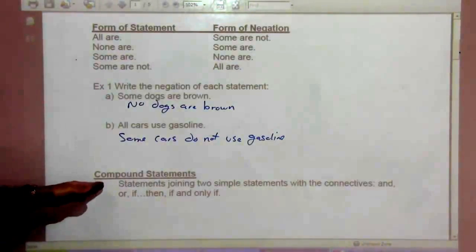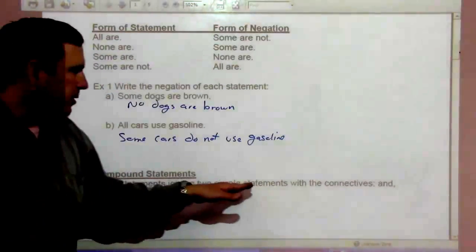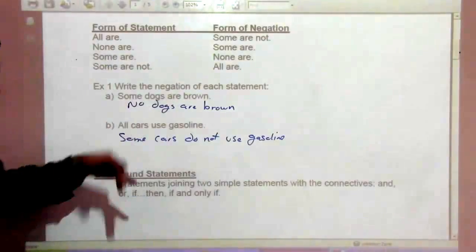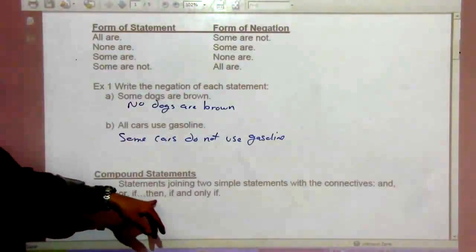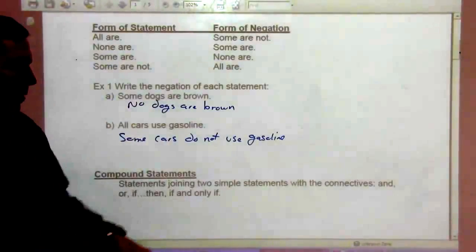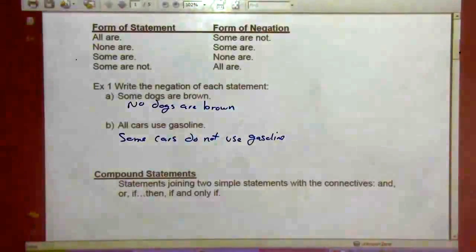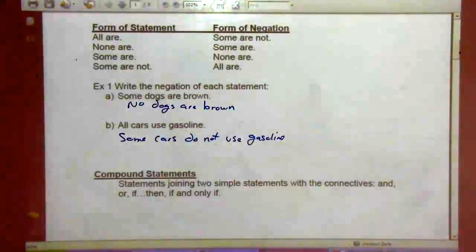Compound statements are statements joining two simple statements with connectives: and, or, if, then, if and only if. Those are compound statements.